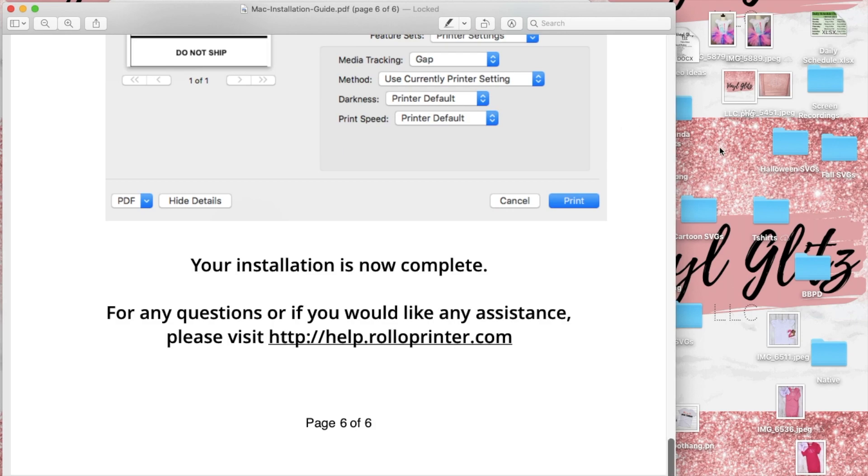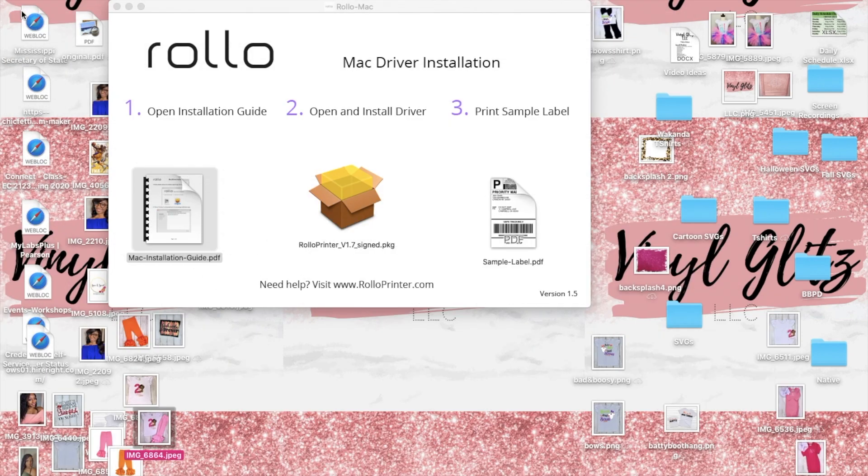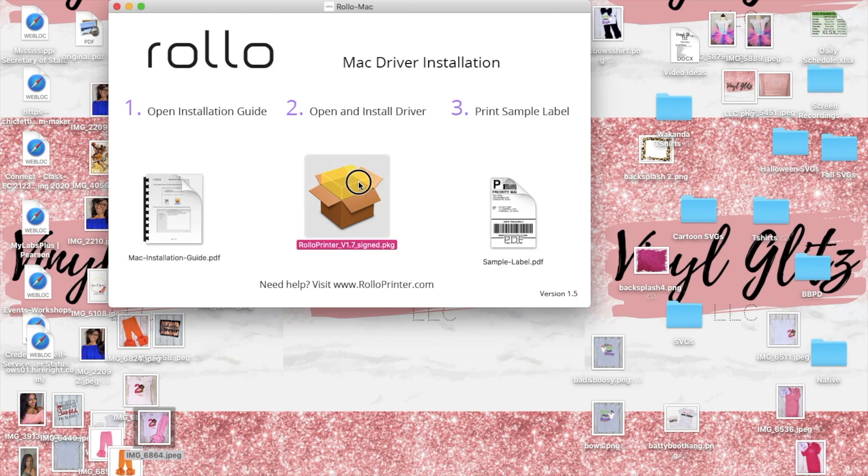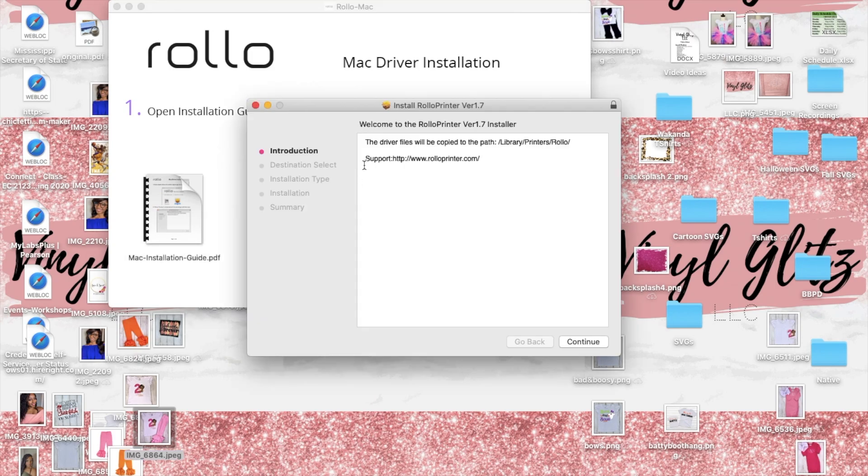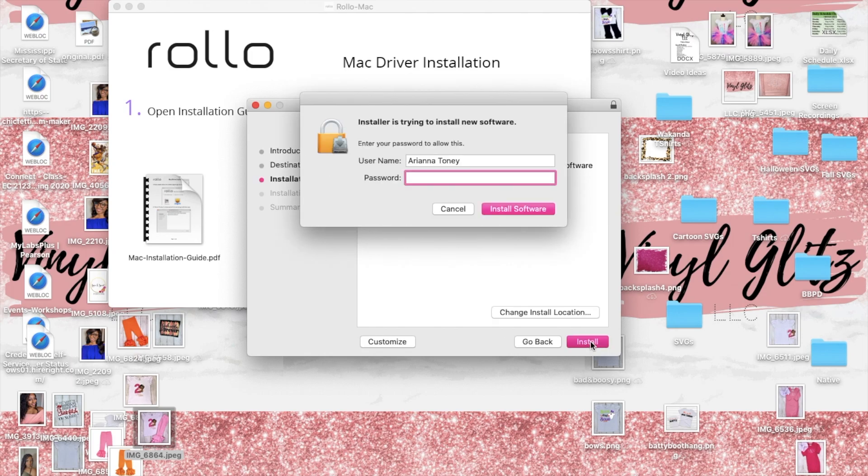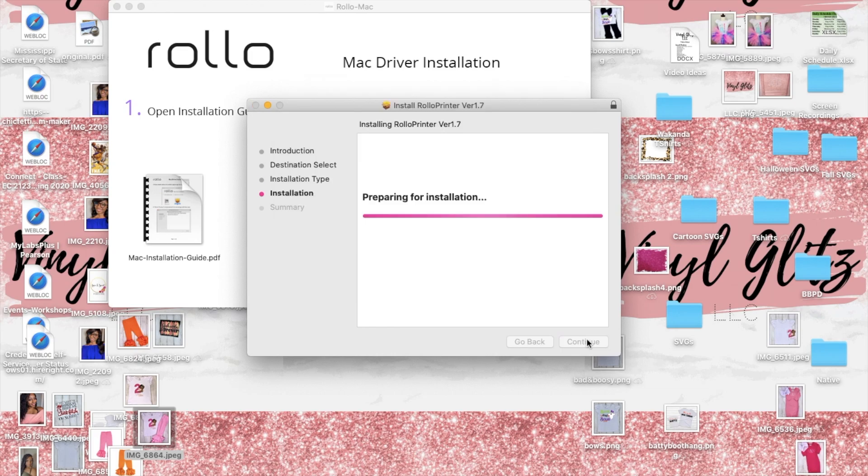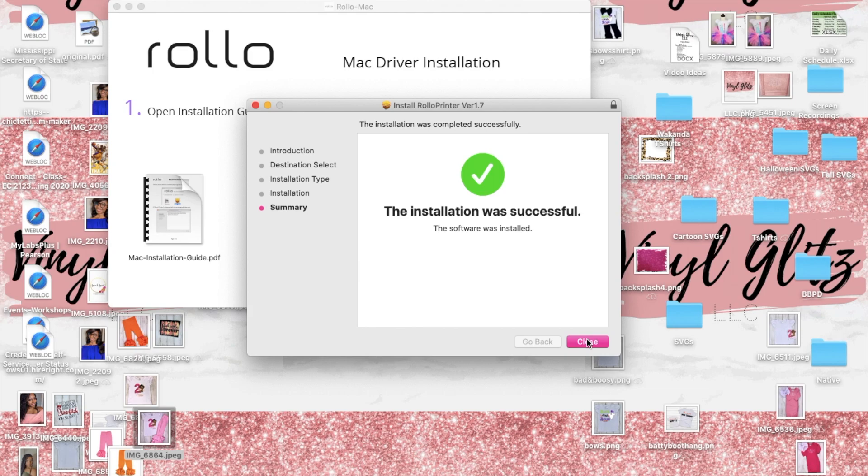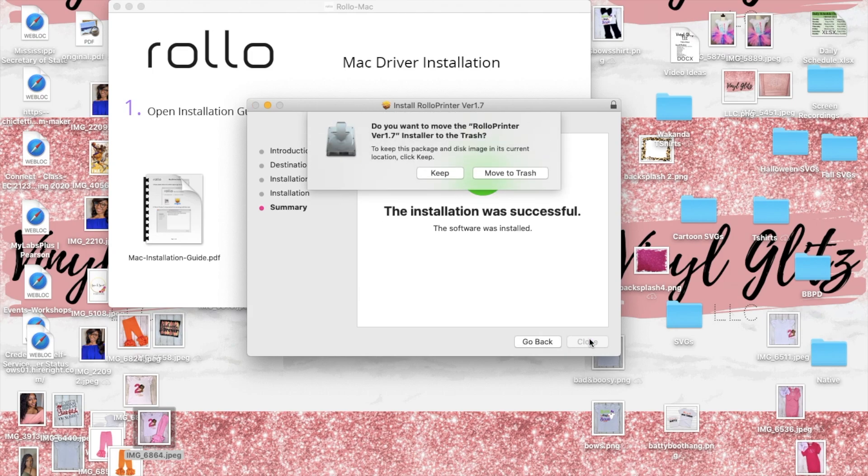Then complete the next step which would be to double click on step number two to install the software. You're just going to walk through these steps, click continue and install, insert your password if your computer has a password. After it has installed you want to select close and move to trash.